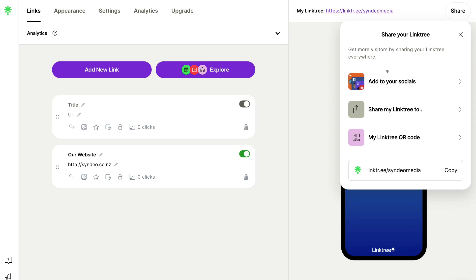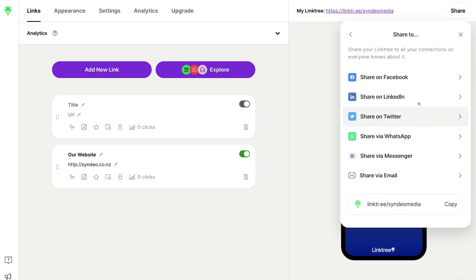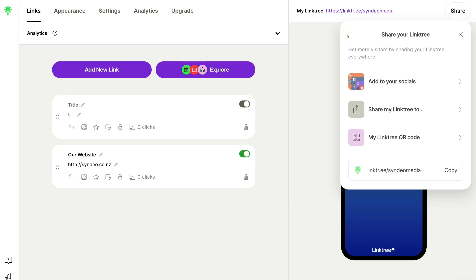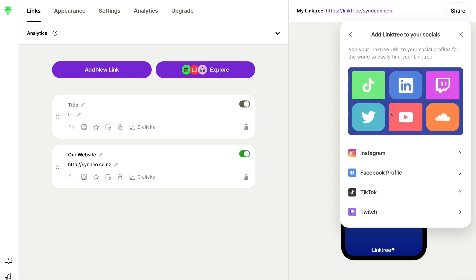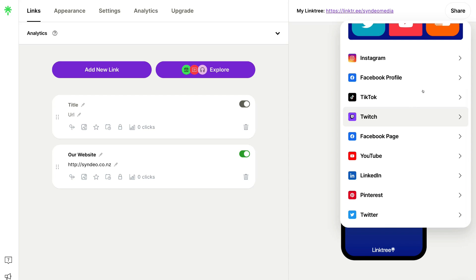Heading back, we can simply share our Linktree profile across different channels. For example, we can share on Facebook, LinkedIn, Twitter and more. And the last option is 'Add to your socials' — clicking here shows all the different social media channels where you can add your single Linktree link into the bio or description.